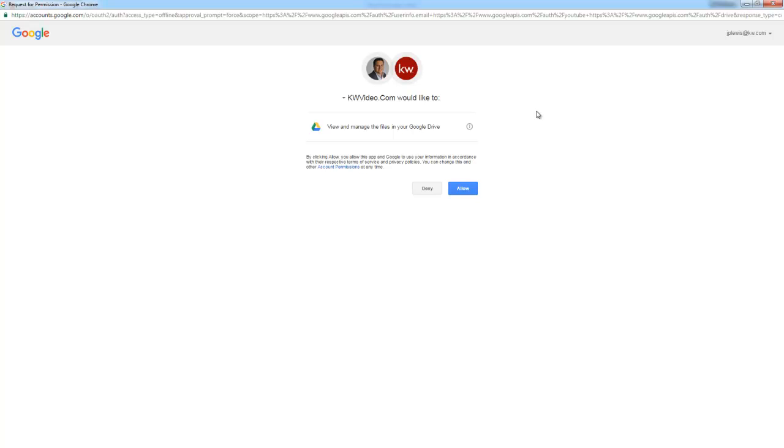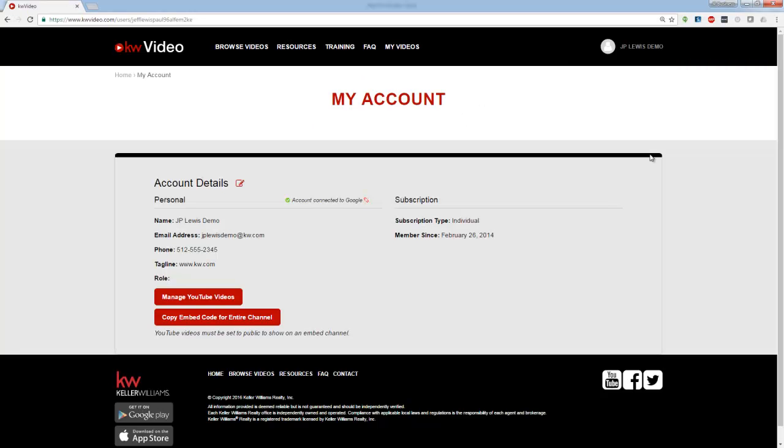Now Google will ask you if it's okay for KWA Video to communicate with your Google account. Simply click Allow and now your account is connected to YouTube.